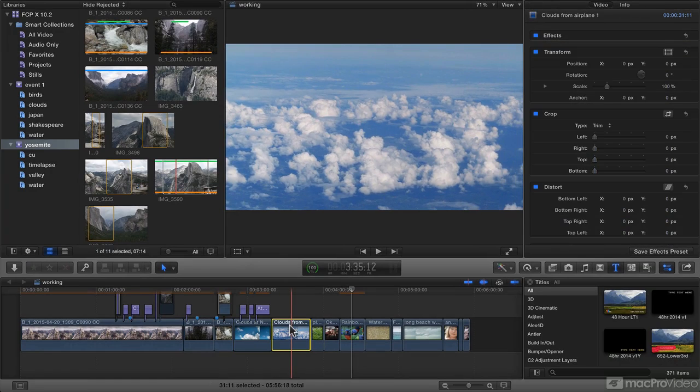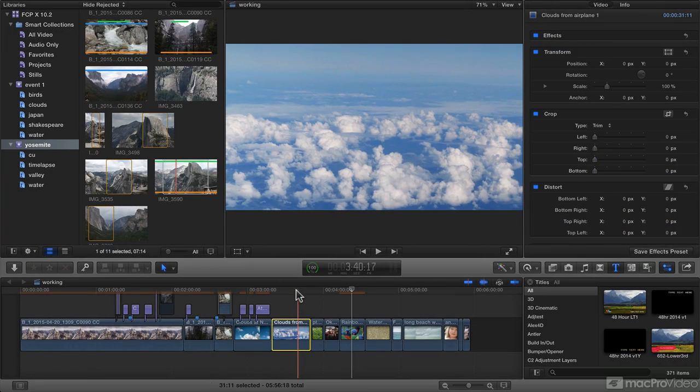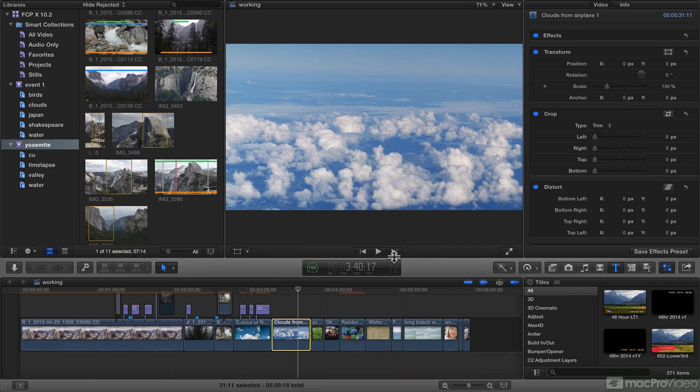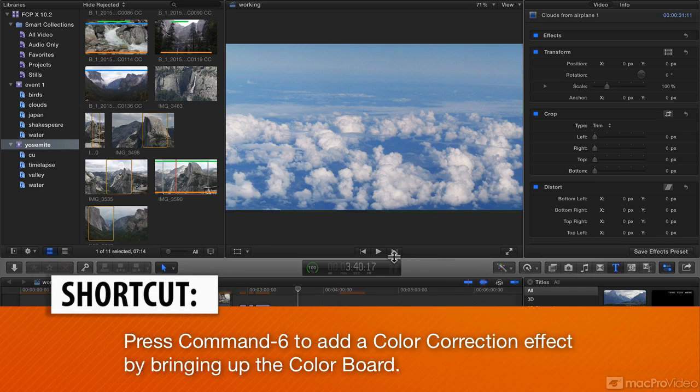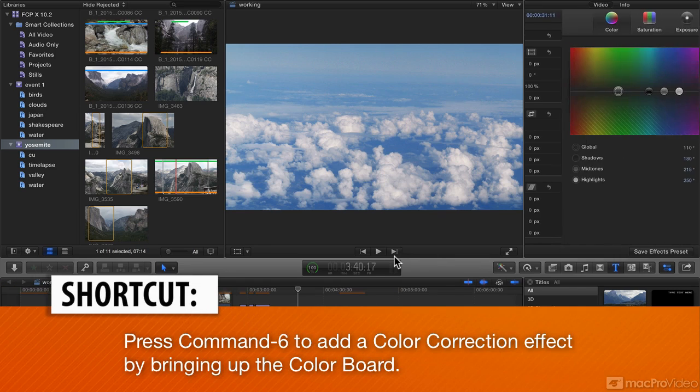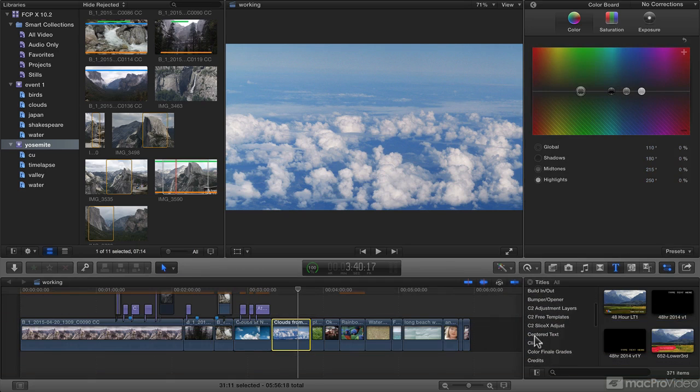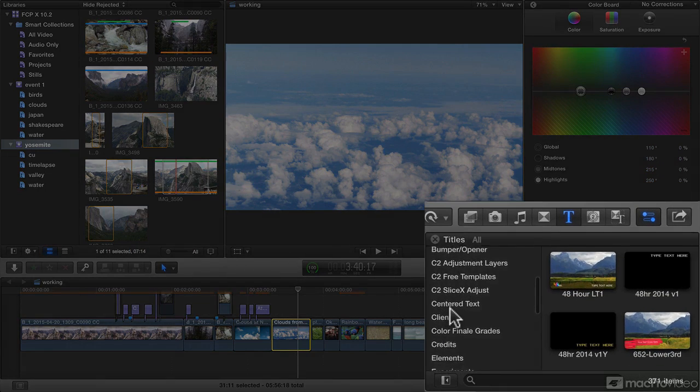But if you're starting from scratch, there is no color effect up there. So how do you quickly and easily add that color board effect? Well the simplest way is simply to use the same shortcut you used in the past, Command 6. Command 6 will add the new color correction effect, which is actually now an effect.